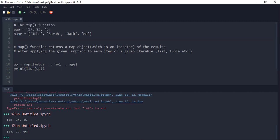So that is basically what the zip function and the map function are. Thank you for watching and listening — have a good day and night.